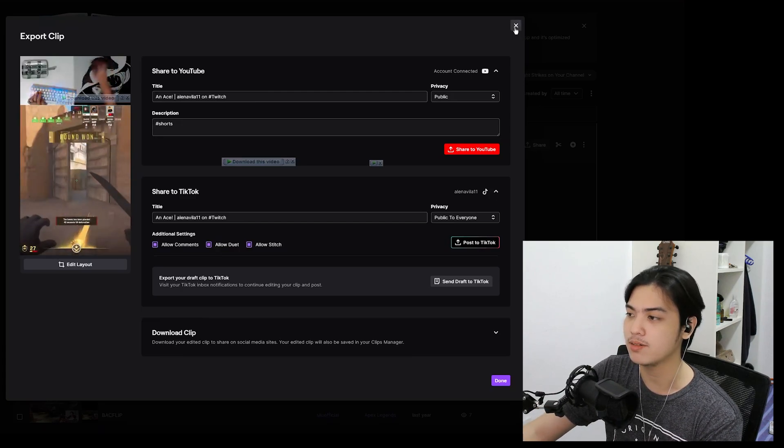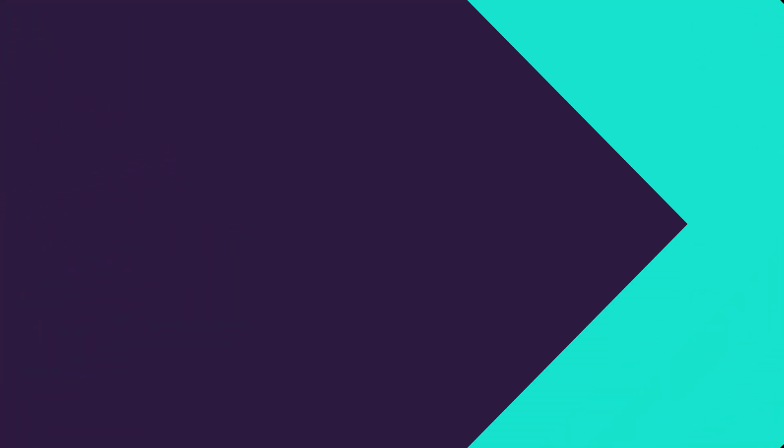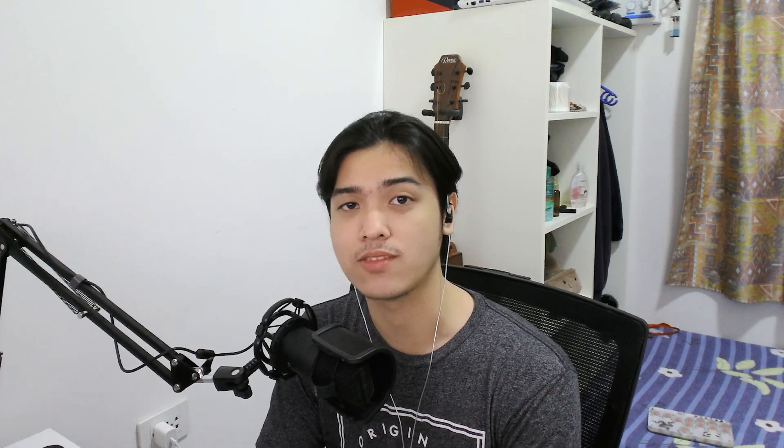After that, you're good to go and that is basically the video. Thanks so much guys for watching and I'll see you guys in the next Unfiltered Bits video. Have a nice day.